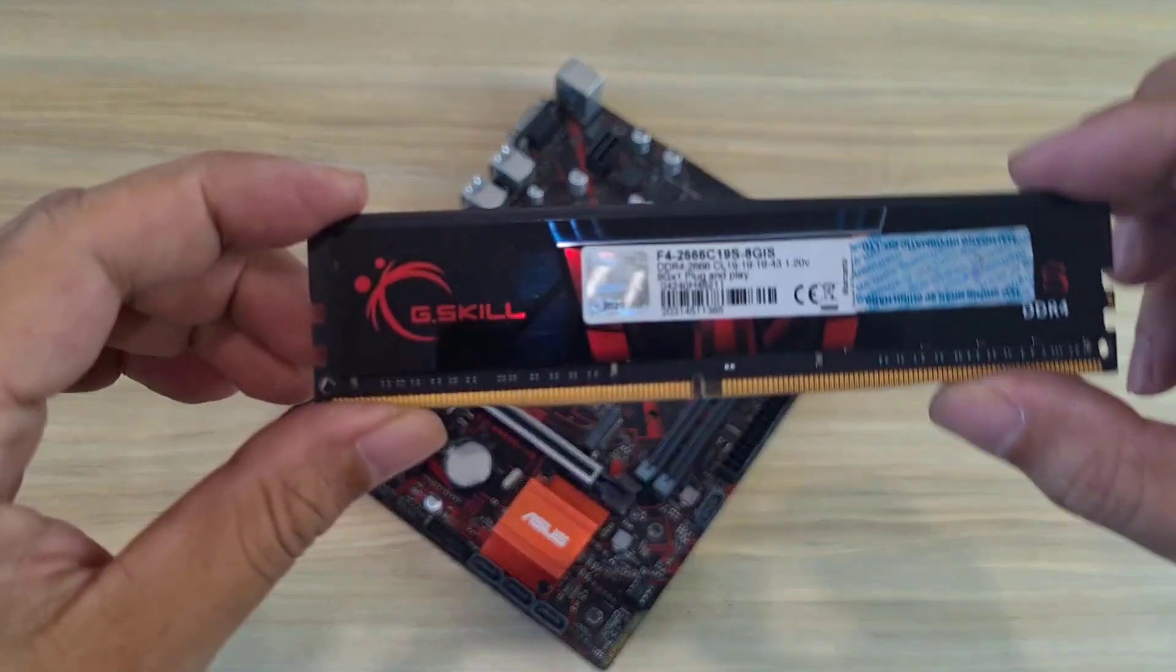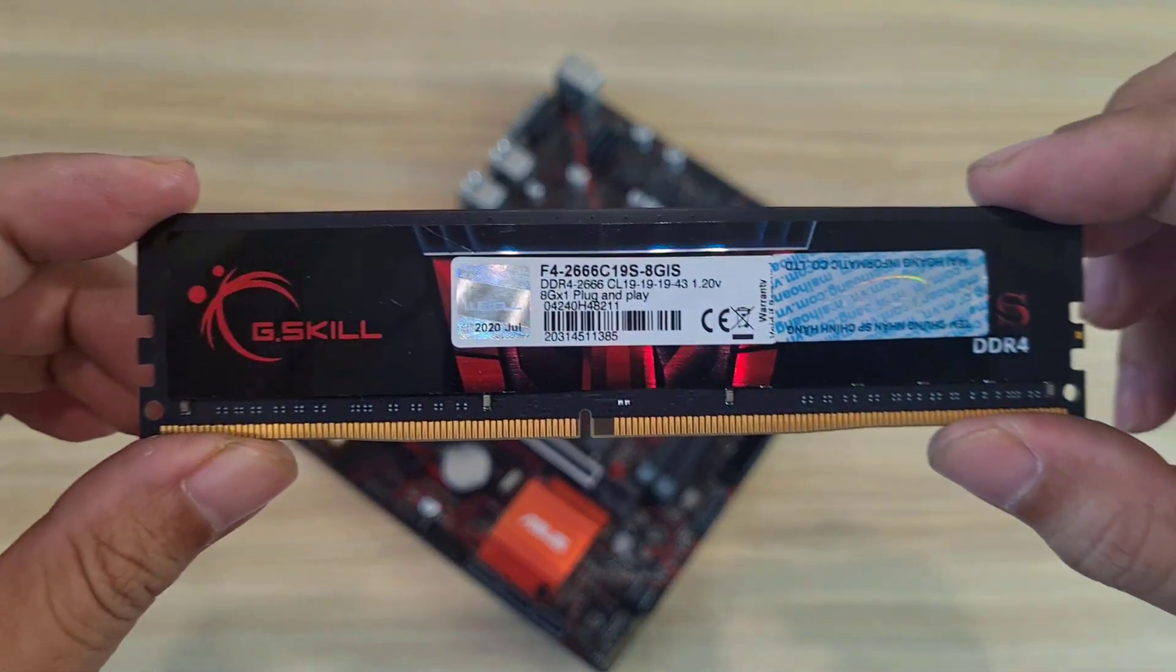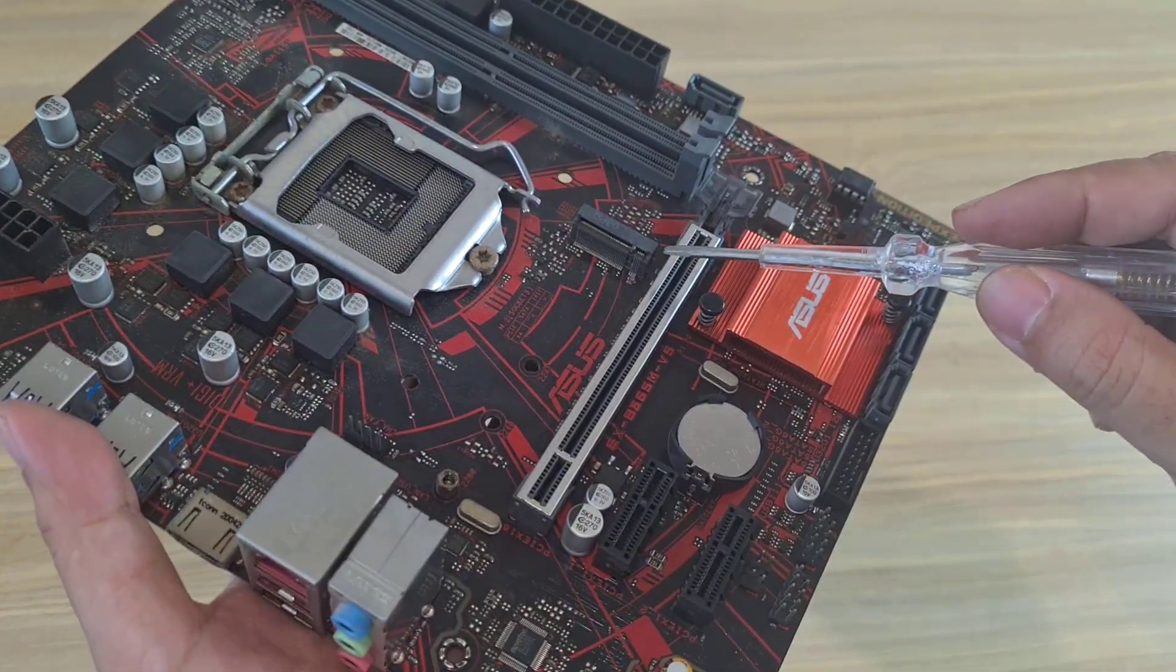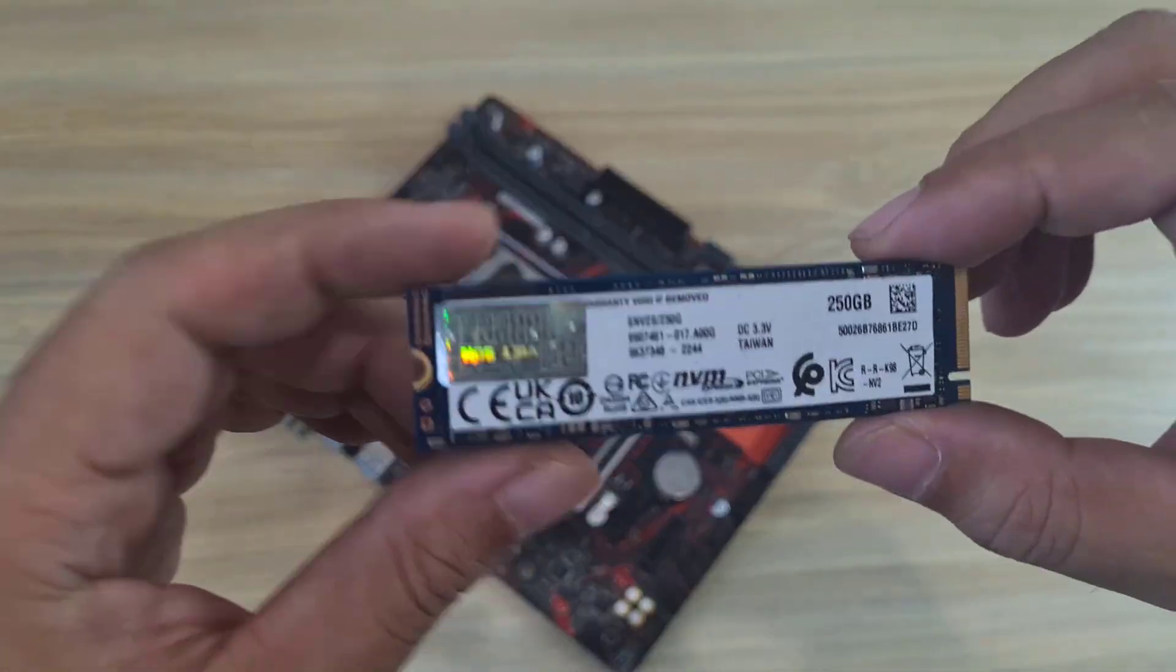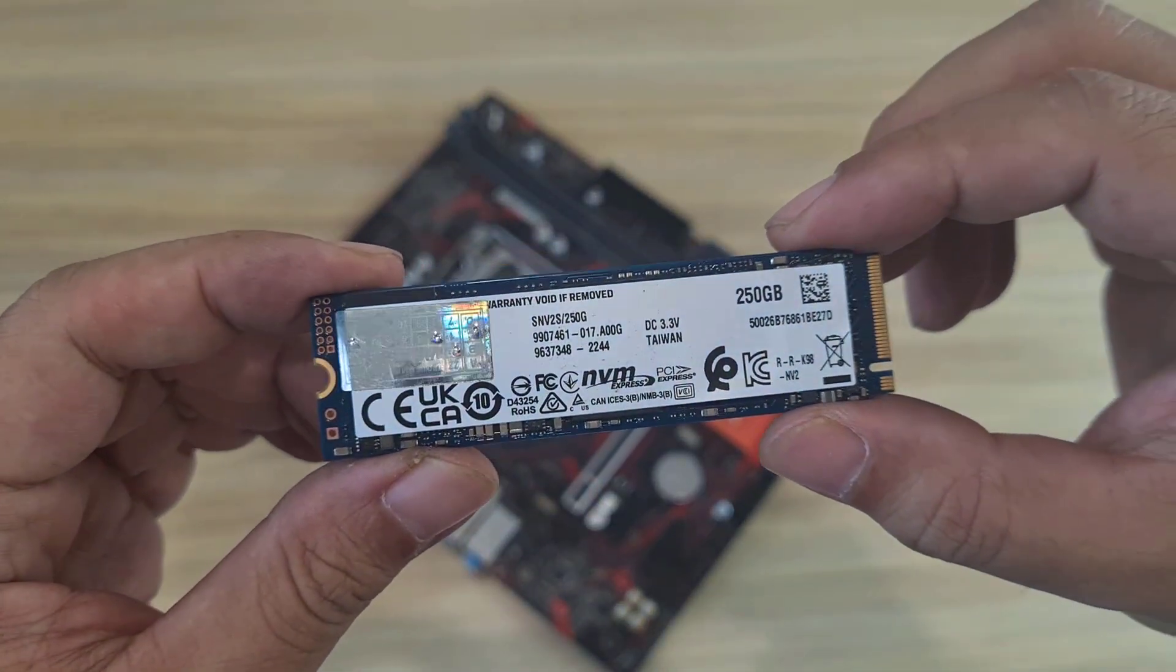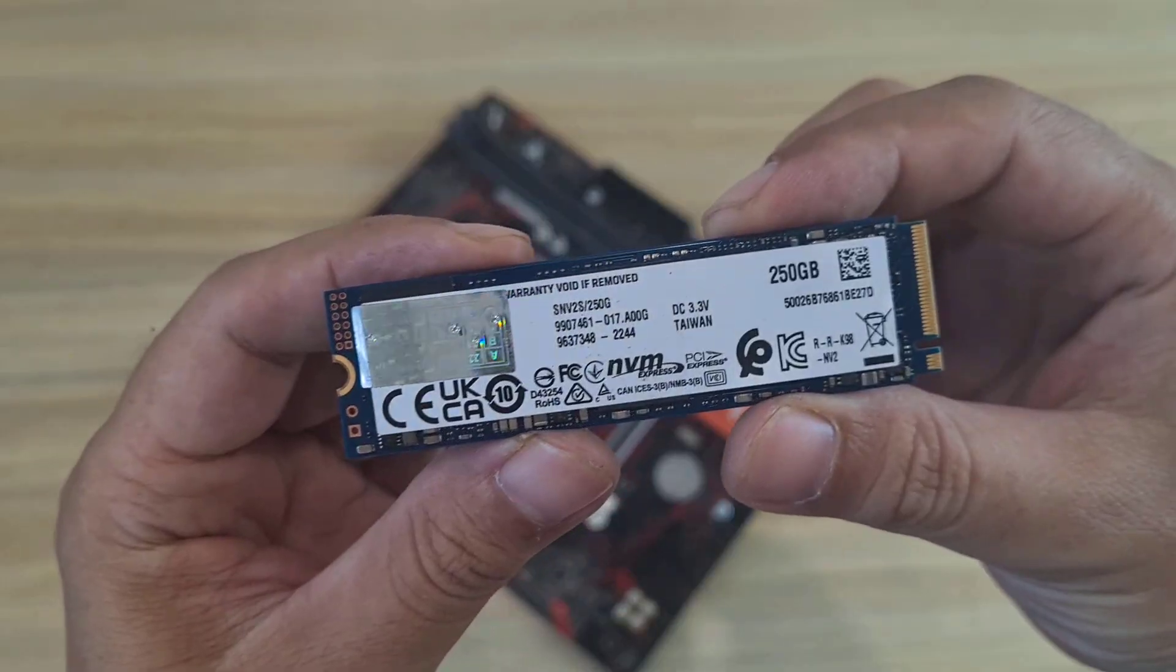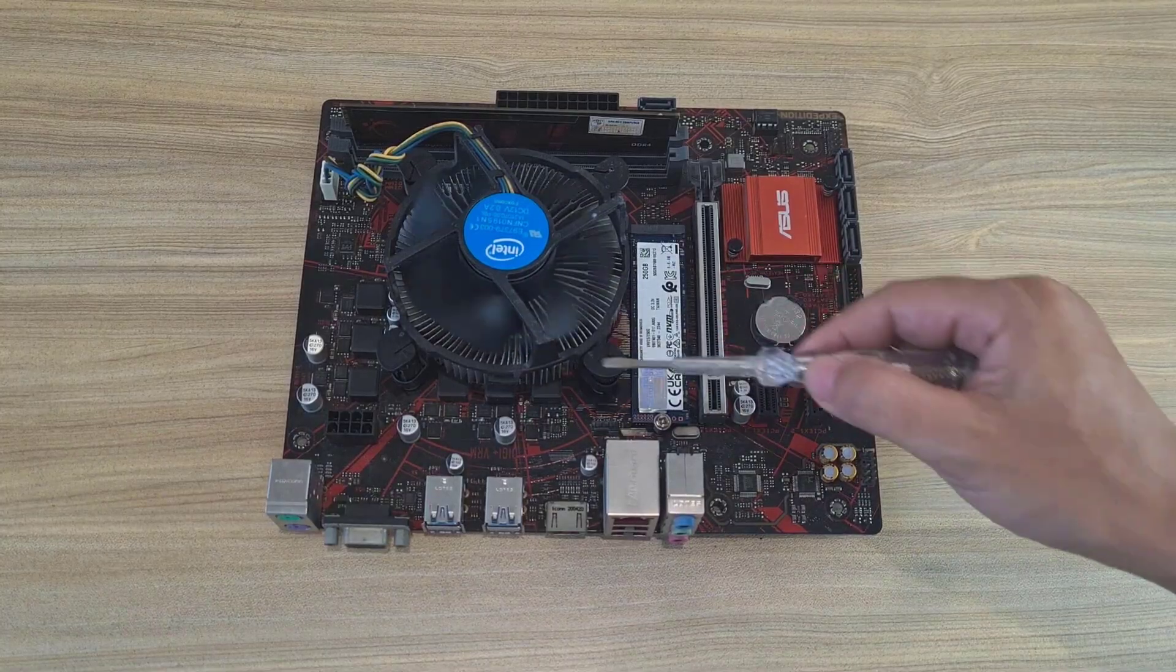RAM. 8 gigabytes. Minimum capacity. More is better because it buffers when reading and writing data. A solid state drive to run the operating system. It doesn't use SATA ports. It uses M.2 ports. Mainboard. Solid state drive and RAM.